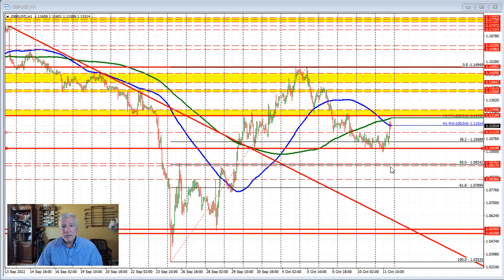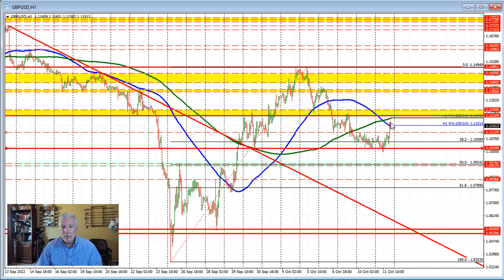Let's start by looking at the pound versus U.S. dollar. The technical targets I'm referring to are the moving averages — specifically the 100-hour, the blue line, and the 200-hour, the green line. This is an hourly chart. The 100-hour moving average comes in at 1.1151, the 200-hour moving average comes in at 1.1196, and the high price just reached 1.1179 — so in between those two moving average levels.